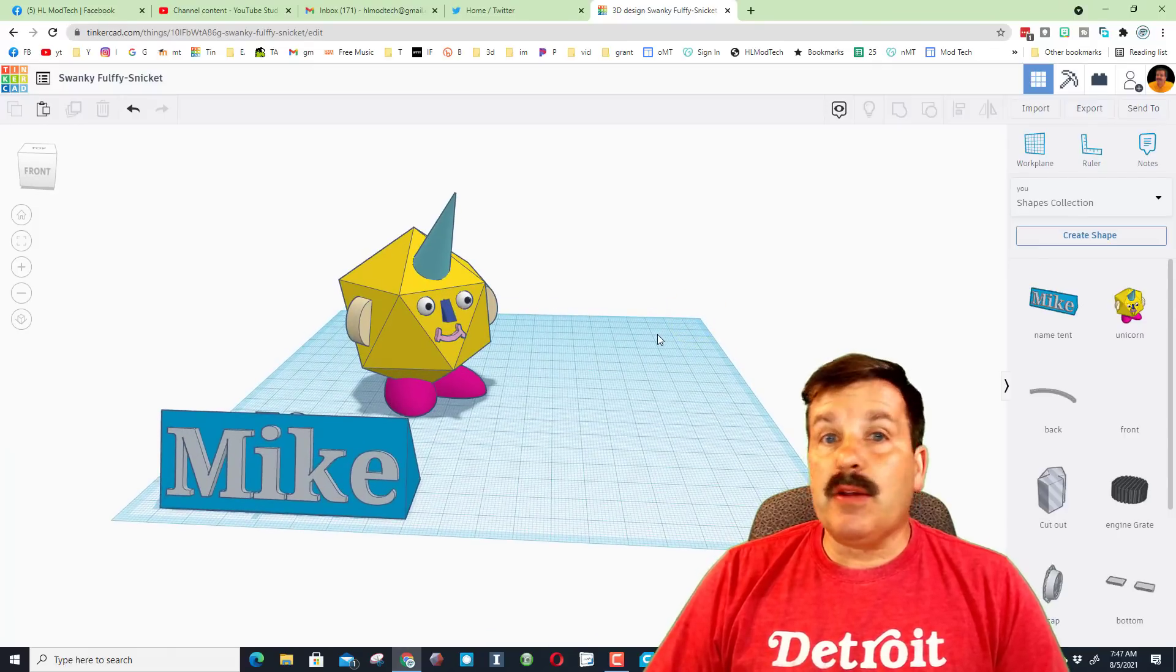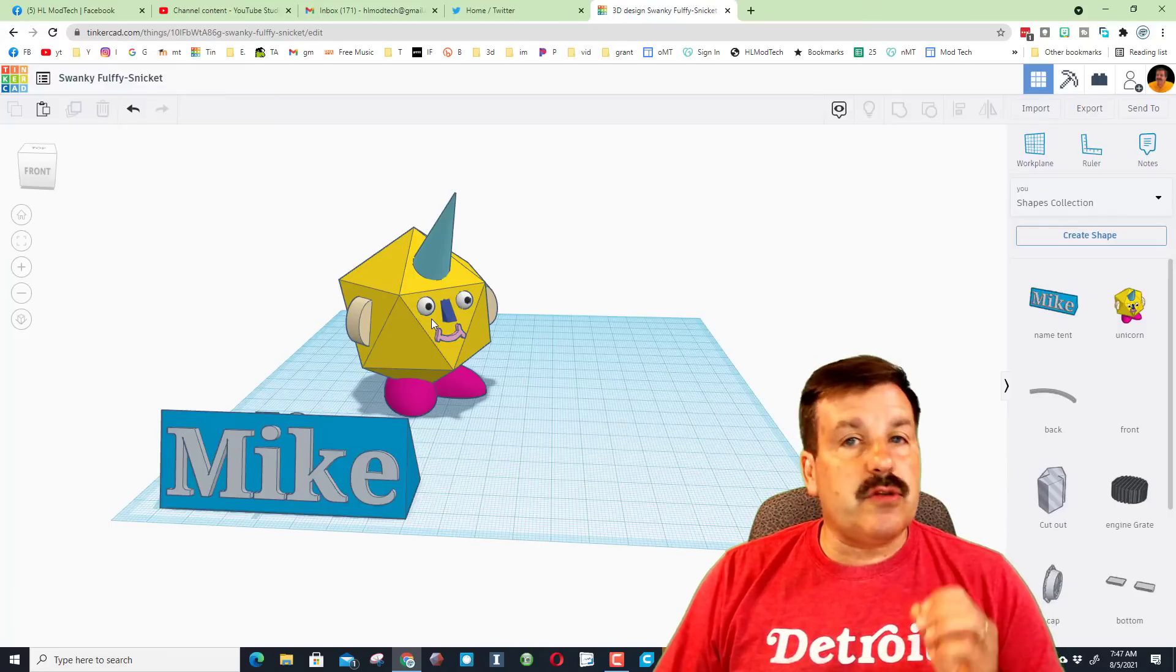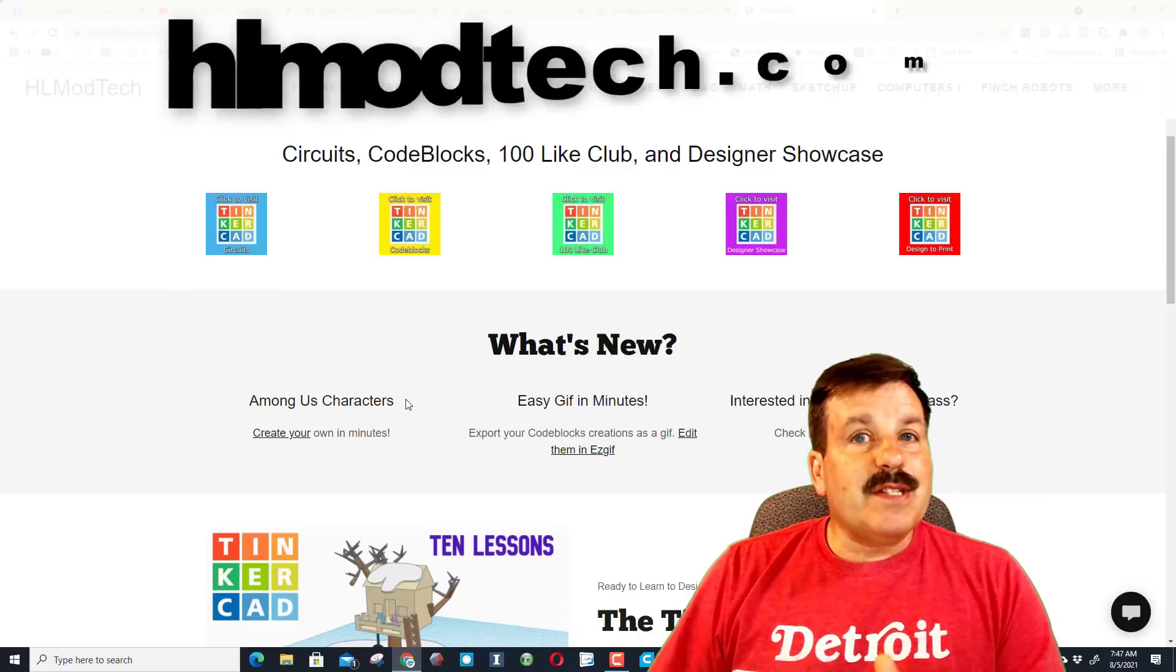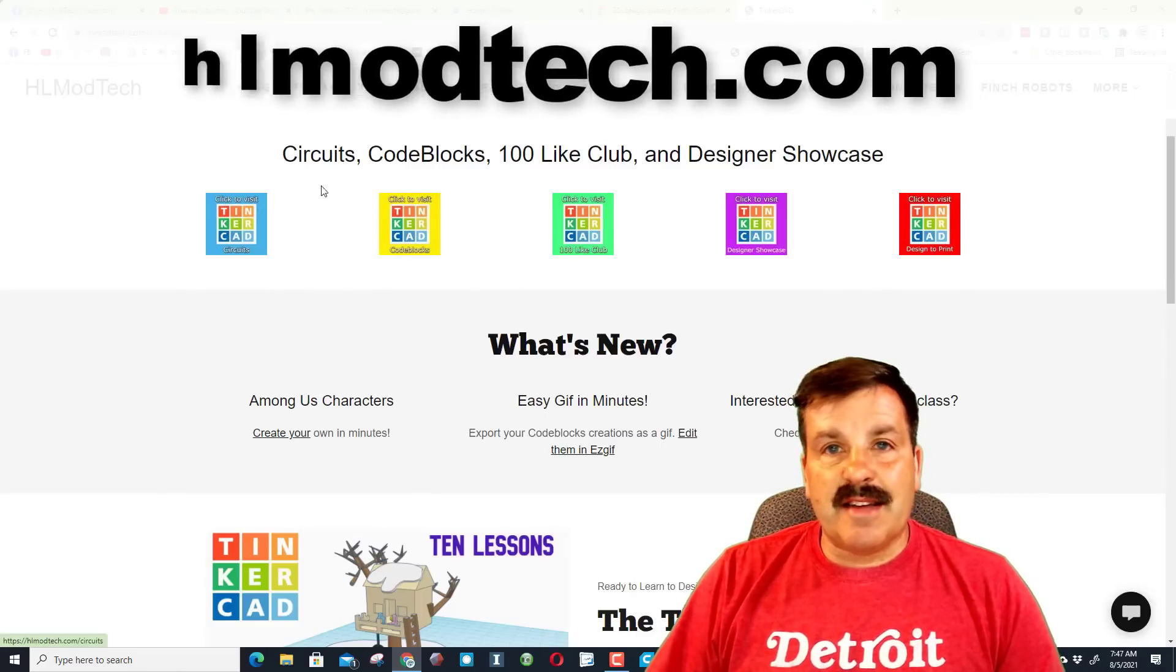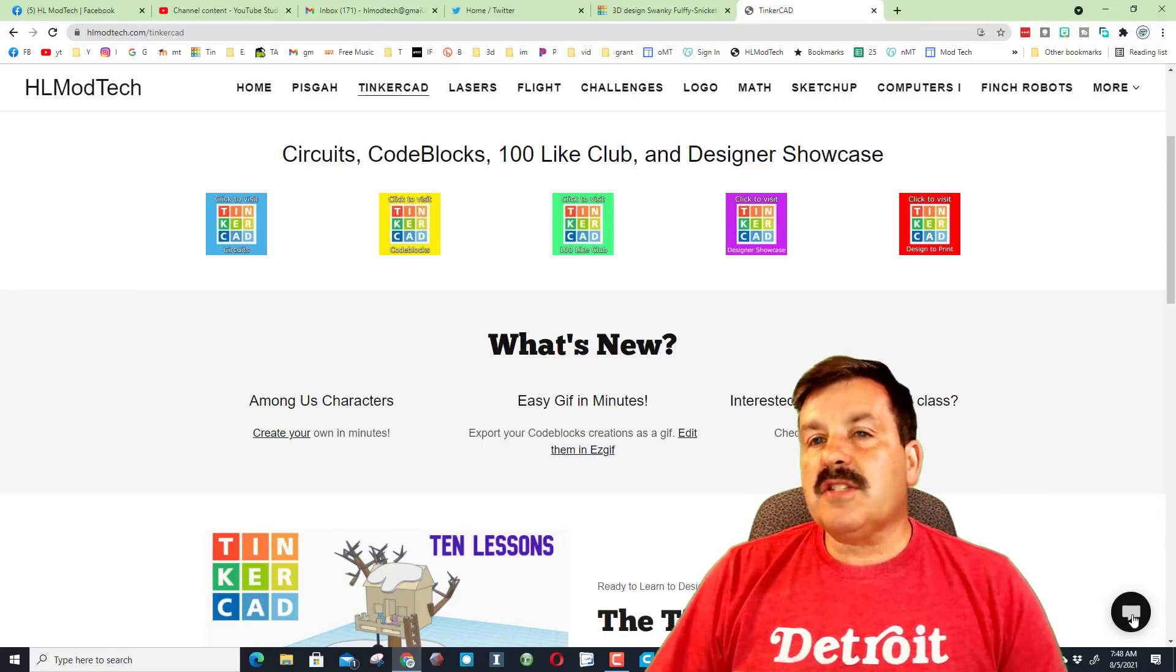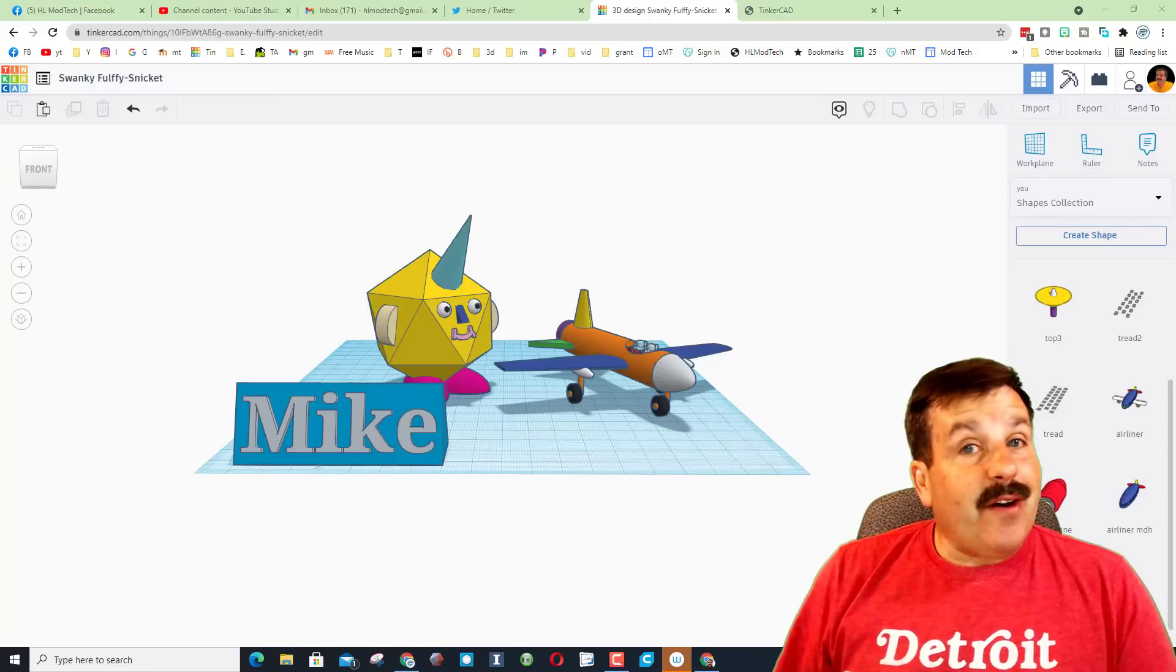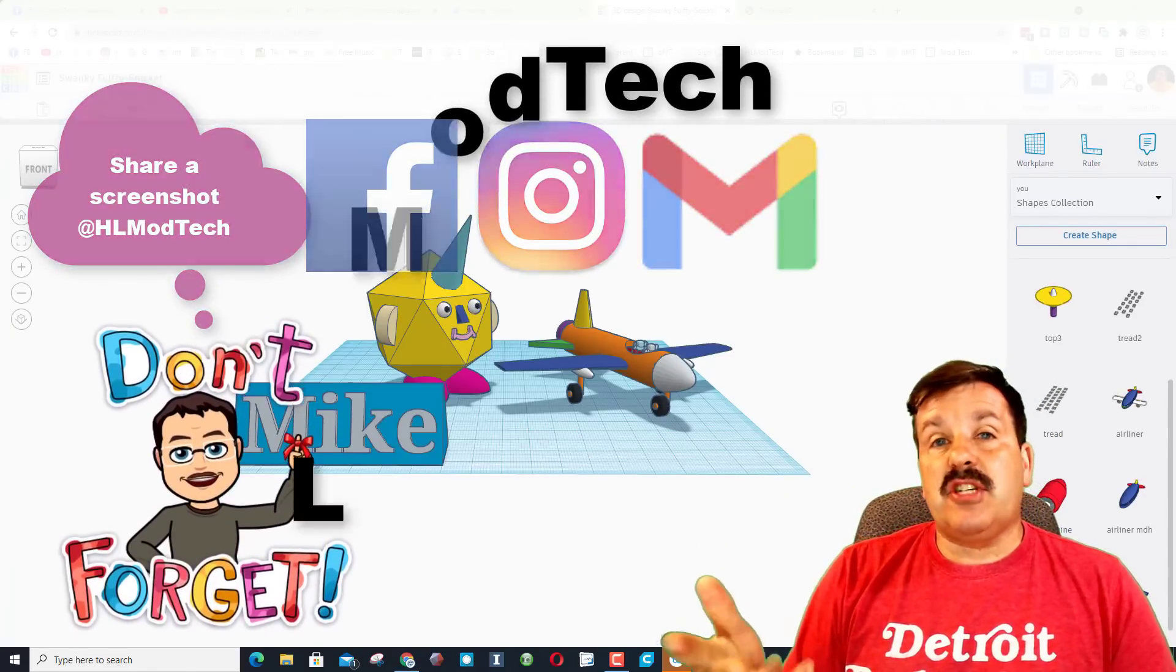So there you have it friends, that is lesson one. You've now got your own shape. You can see I brought in my unicorn dude, that is another one of my lessons. Friends, I have a ton of lessons to get you started. This one is great because you learn a lot of basic shapes and you get to master that work plane which is extremely handy. Friends, if you're looking for a next lesson to do, don't forget you can visit hlmodtech.com. I have got a Tinkercad tab which is full of lessons that can get you started. If you ever have questions, don't forget you can click down here on the messaging and reach out to me almost instantly.